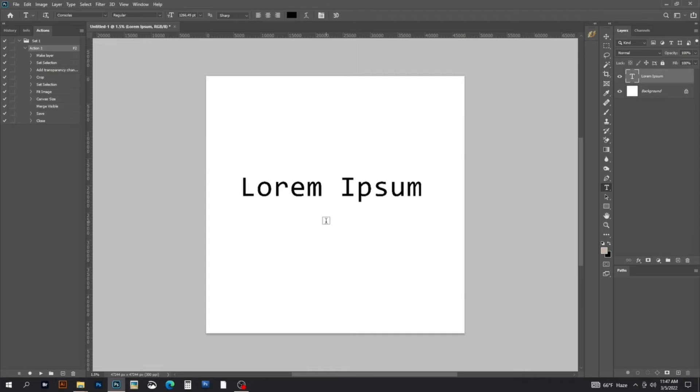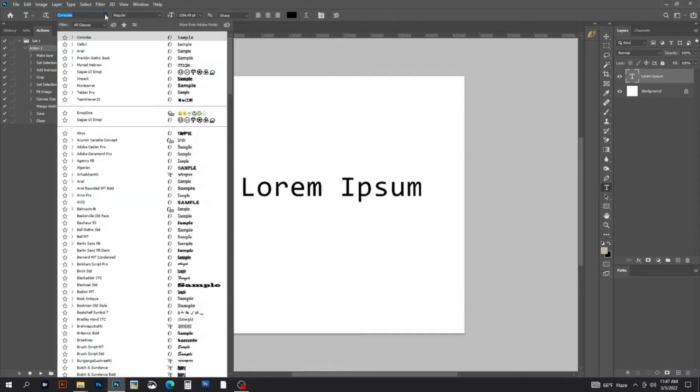This is the default text of Photoshop. Now select the font. You can change the font according to your preference.